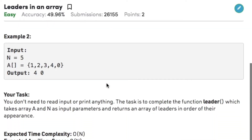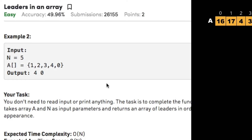Let's consider example 2, where the size of the array is 5 and the array elements are 1, 2, 3, 4, 0. Here we just have two leaders, namely 4 and 0.